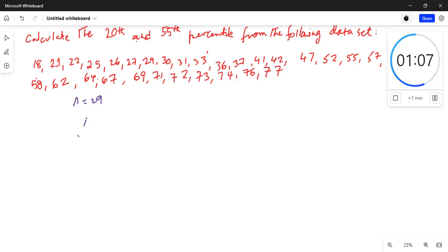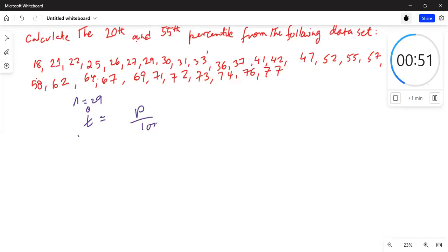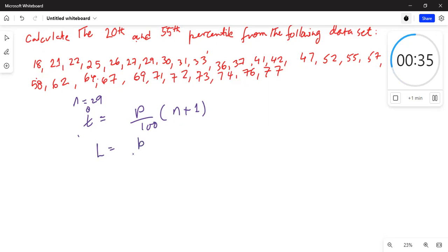The formula for finding the 20th percentile, or any percentile for that matter, gives us a position. The position L is equal to p over 100 multiplied by (n + 1). Some people call it i; let's call it L equals p over 100 multiplied by (n + 1).